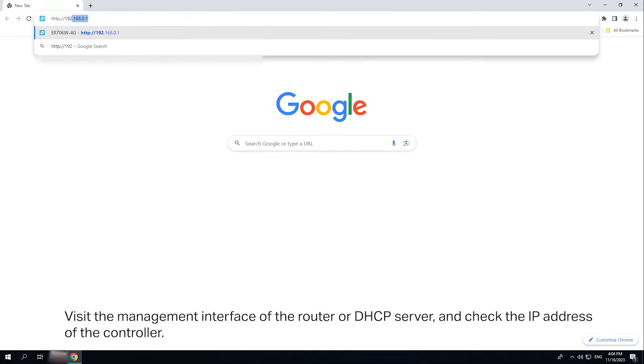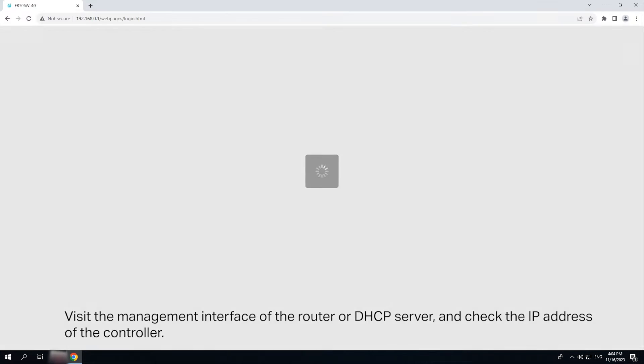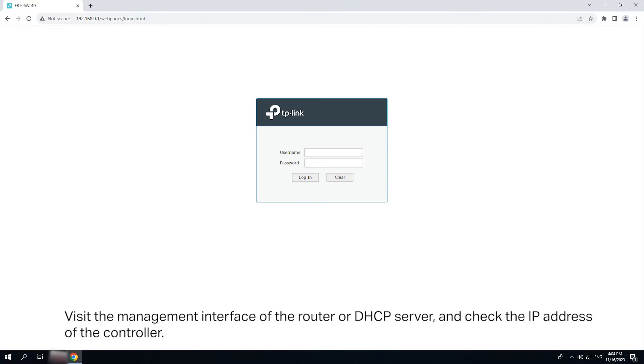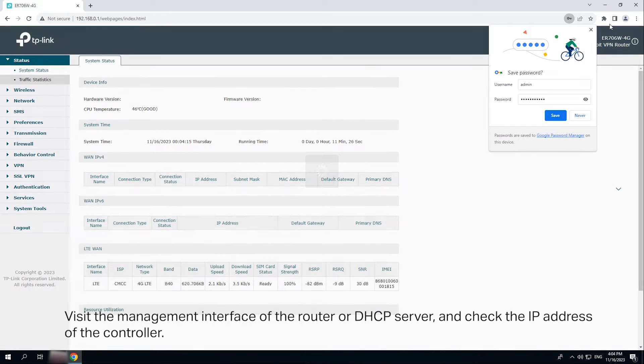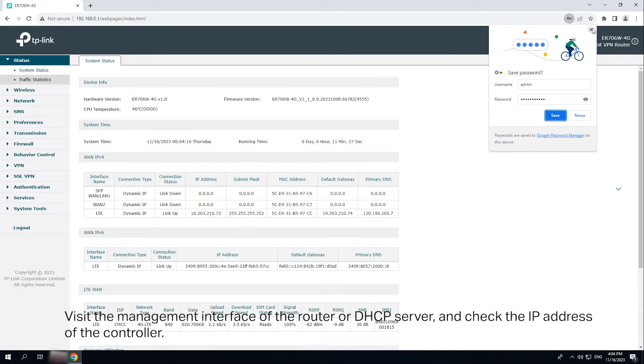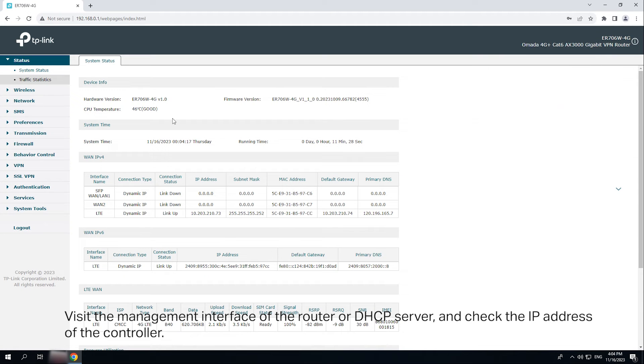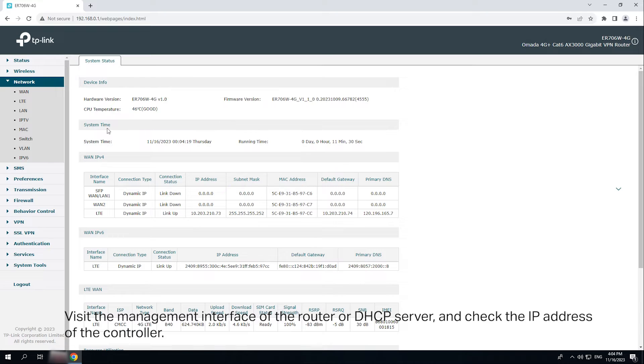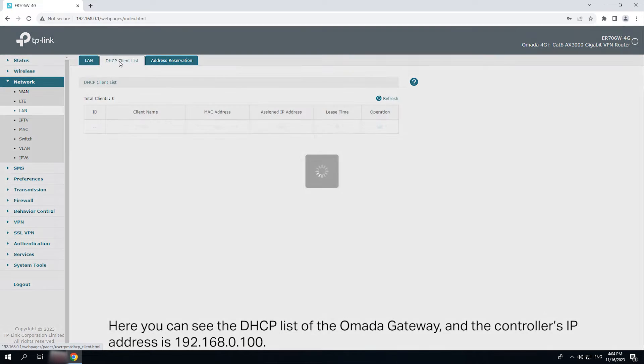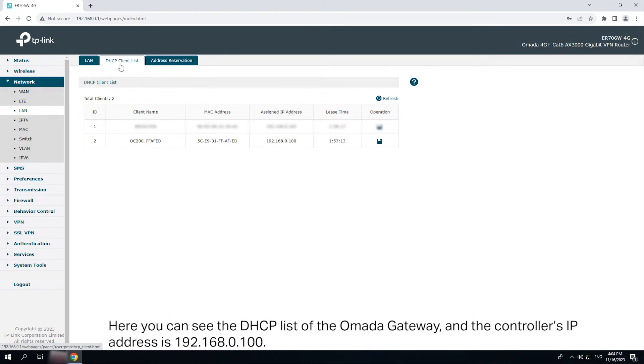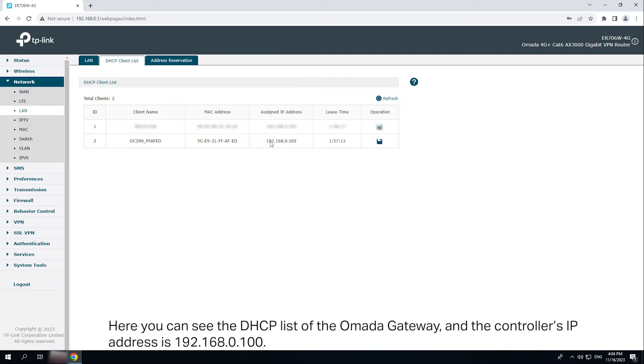Visit the management interface of the router or DHCP server and check the IP address of the controller. Here you can see the DHCP list of the OMADA gateway and the IP address of the controller is 192.168.0.100.